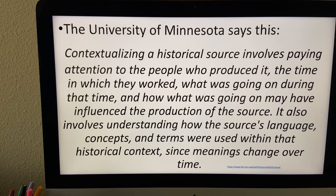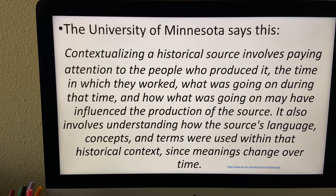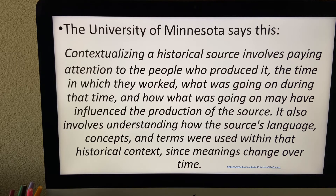It's important because you need to pay attention to a lot of different things. Who actually made this source? If we're looking at a written text, how did that person make it — did they write it out, did they send it to a printing press? What time period did they live in? What's going on during that time period, and how might that have influenced the production of our source?